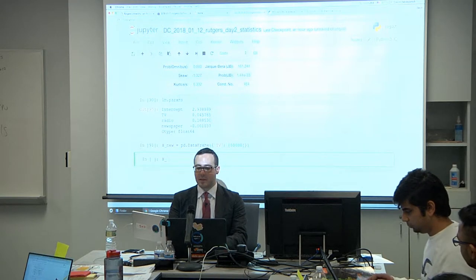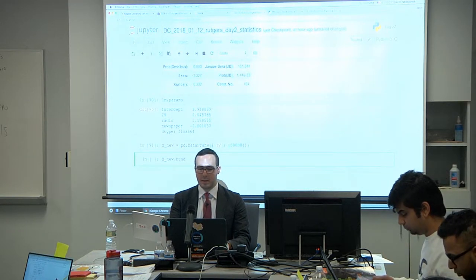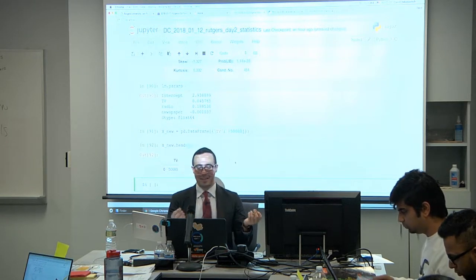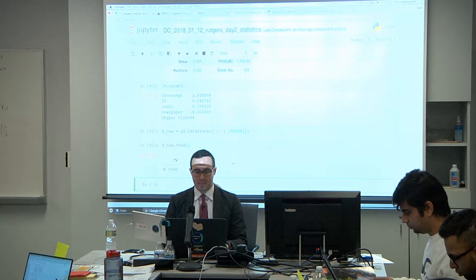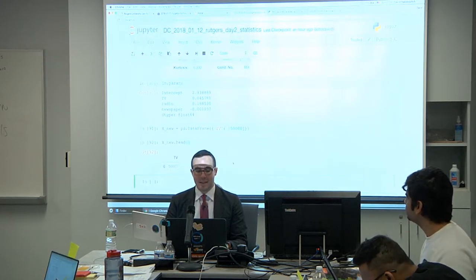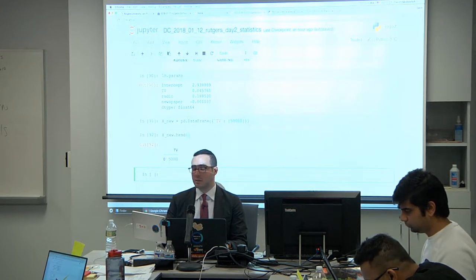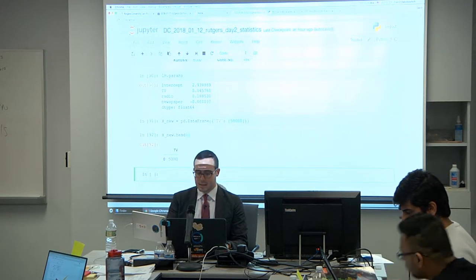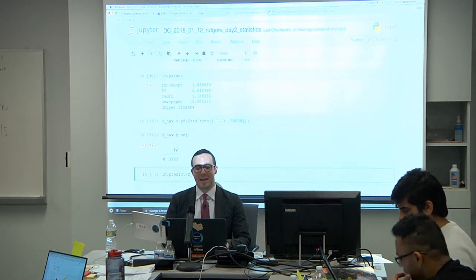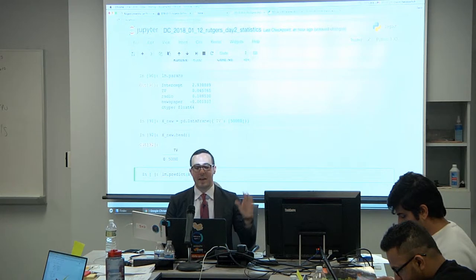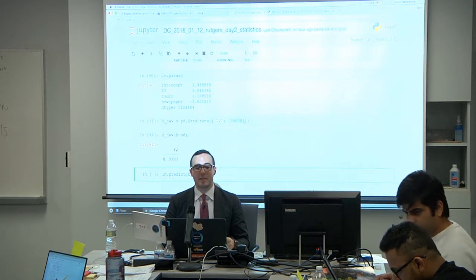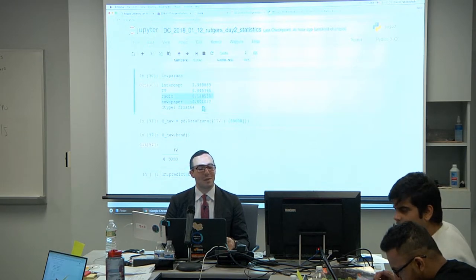If we print out the head, we see a one-by-one very small dataframe. Now if you want to predict using this — as we do in SPSS — you'd run lm.predict(x_new). If I input 50000 for TV, what will the output be? Before we do this, it will break because I haven't put anything in for radio and newspaper.